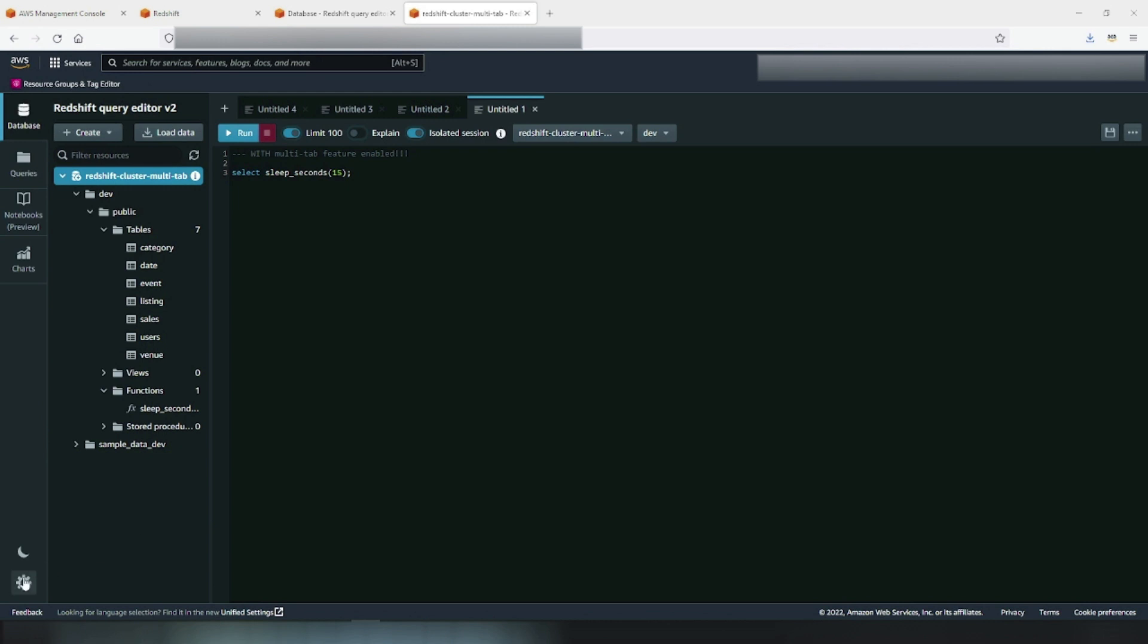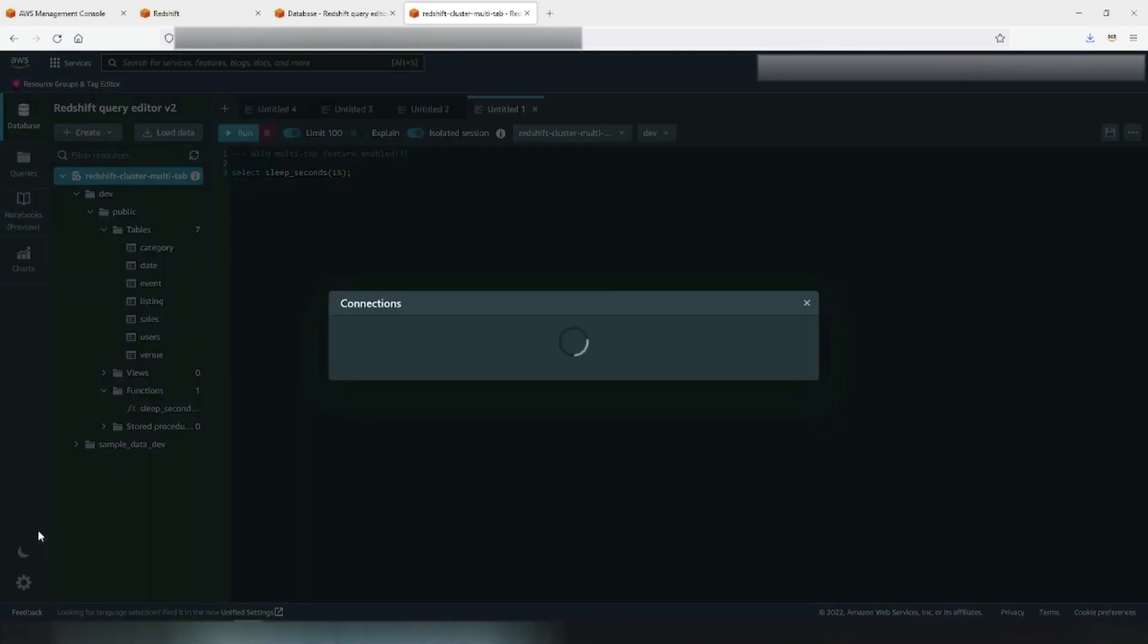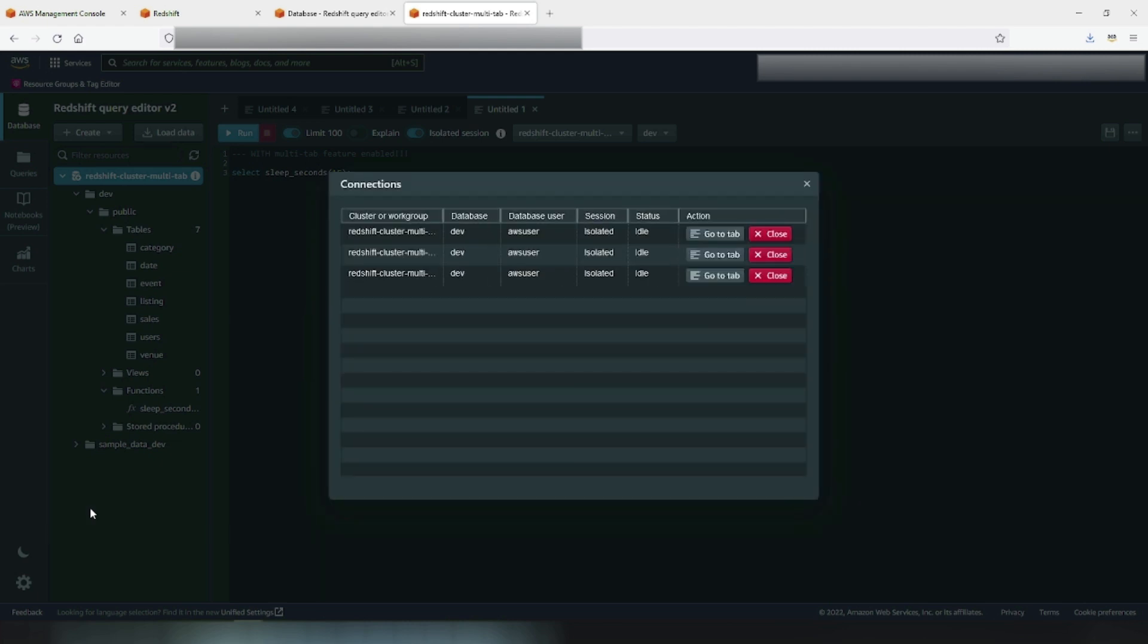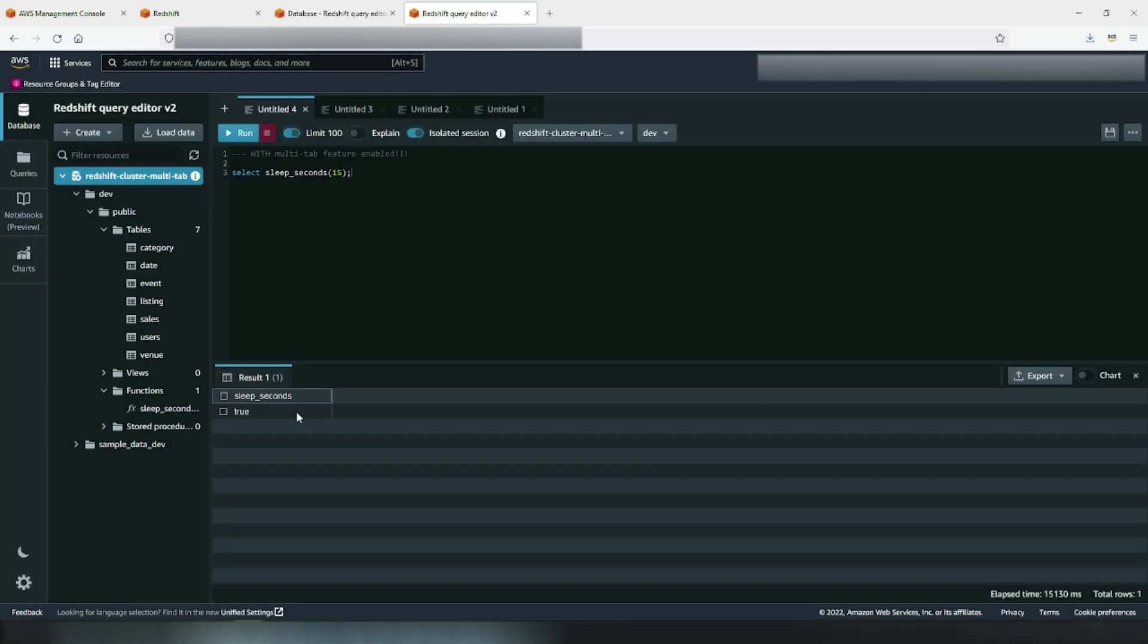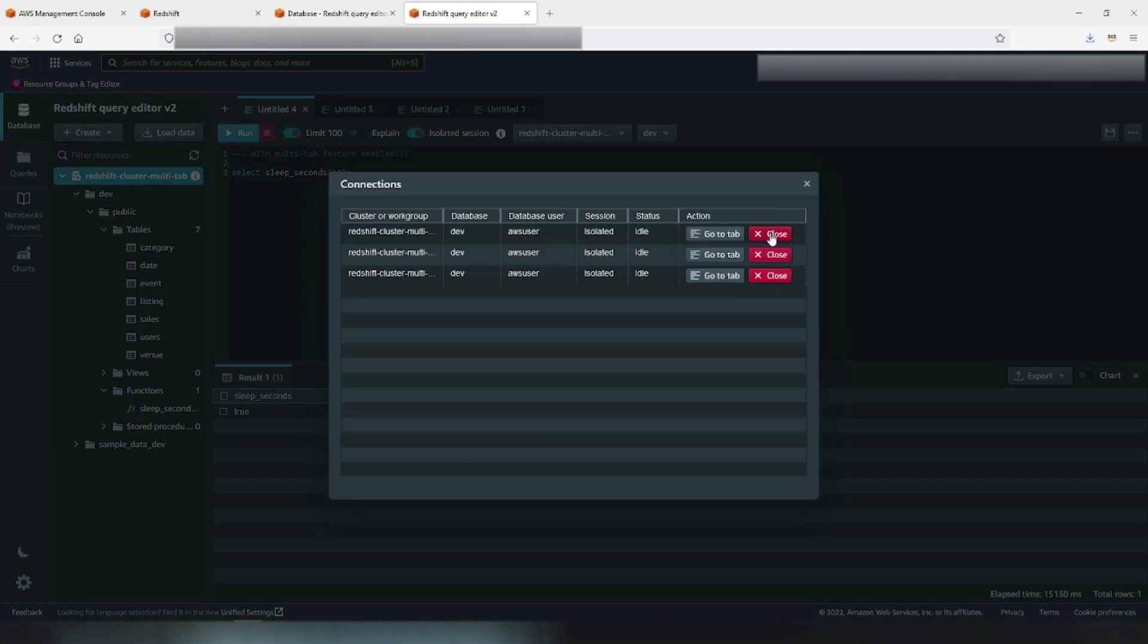To check current live connections, go to settings and right above account settings, you'll see connections. Open connections and then look at all active connections that are present. You can go to the current tab that you're working on or you can close the connection that is no longer in use.